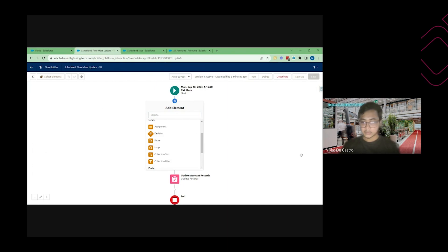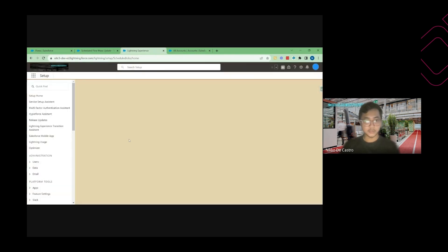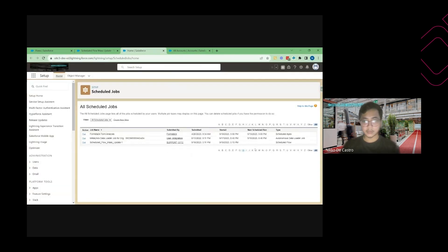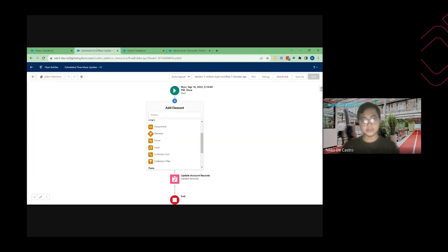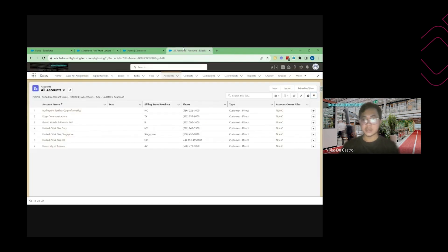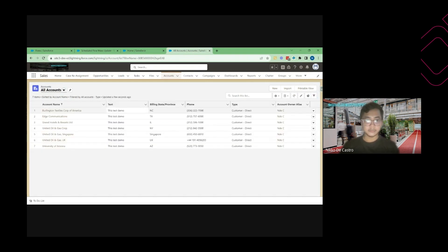All right, so yeah, it's already 5:15. It should be gone here on the scheduled jobs since it's already executed. Yep, it started already 5:15. And as you can see here there's no scheduled run because we set the flow to only run once. Here frequency ones and I'm expecting that the text field here will be updated. There you go.